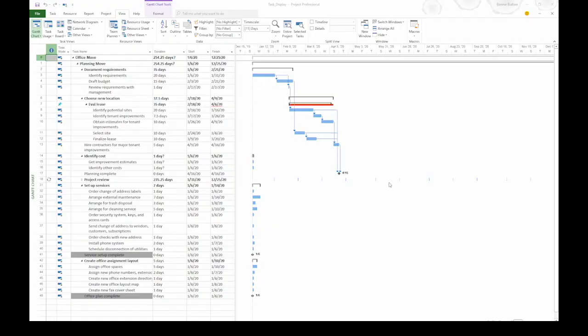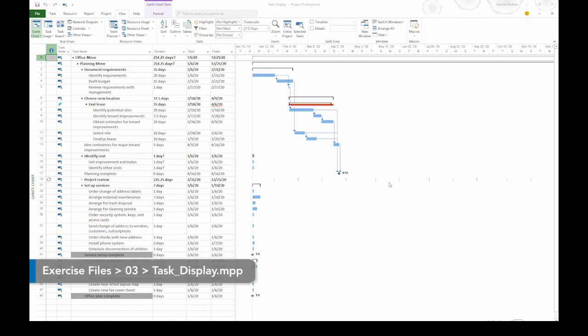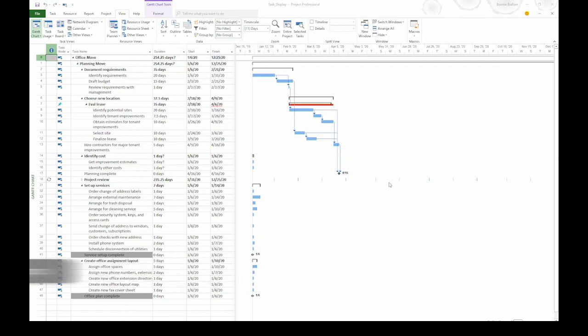In Project, you can display and hide summary tasks, or show summary tasks down to a specific level of the task outline. That way, you can focus on the tasks you need to see.